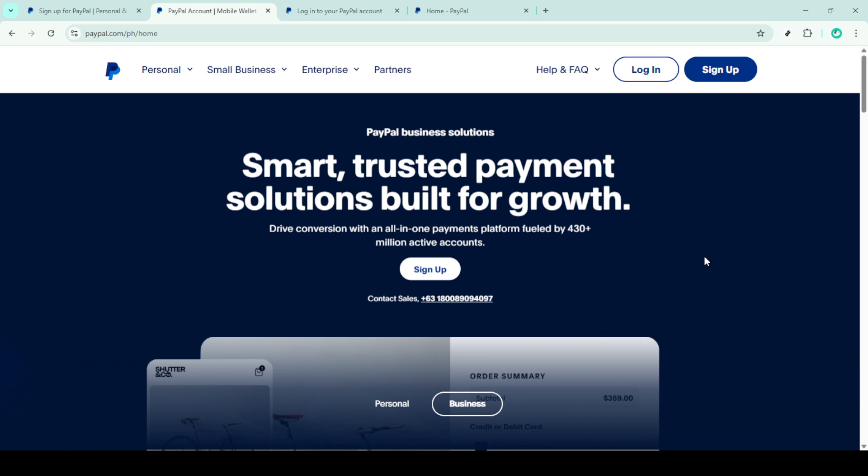First, open your web browser and head over to the PayPal website. Once you're there, you'll see the login button at the top right corner of the screen. Click on it to proceed.